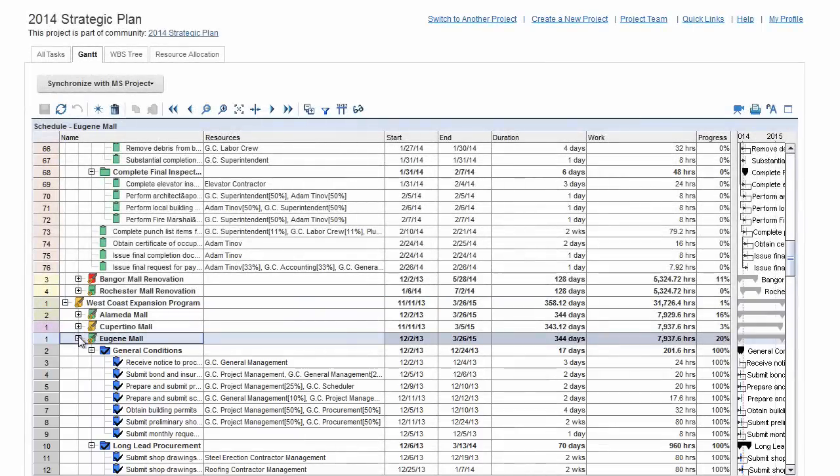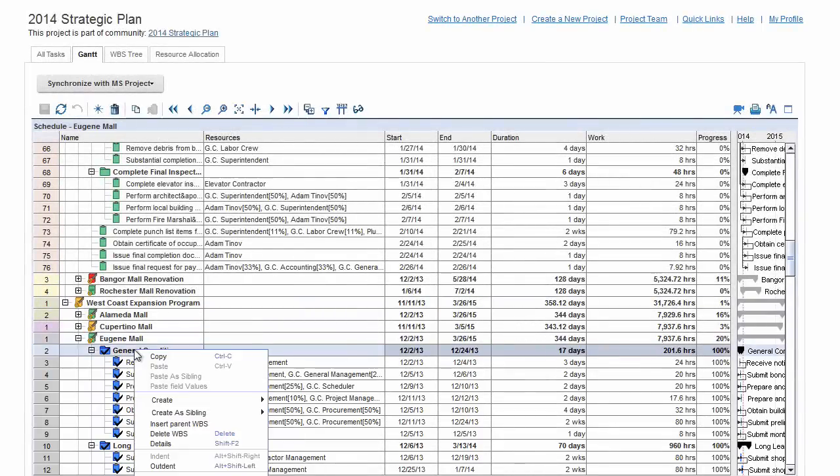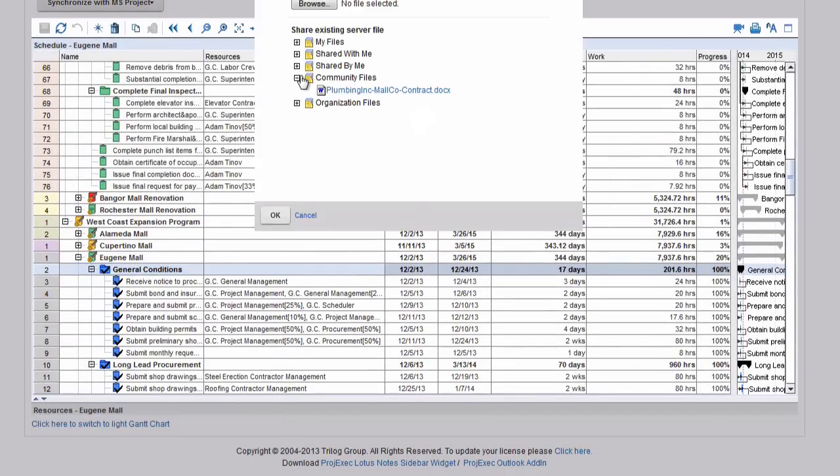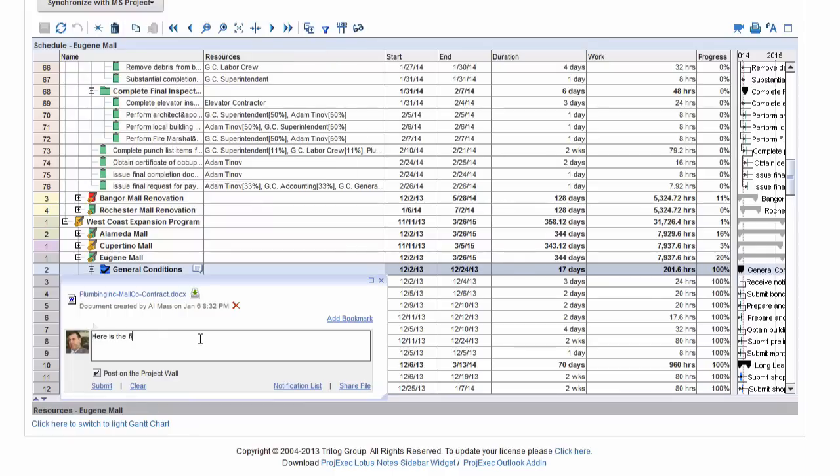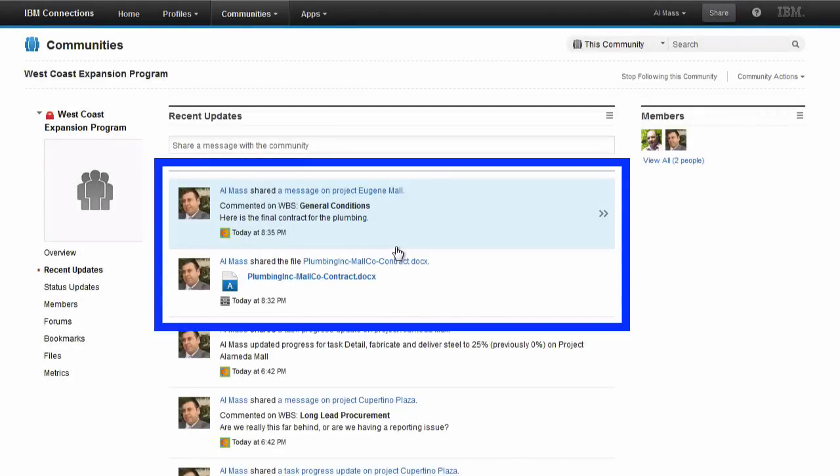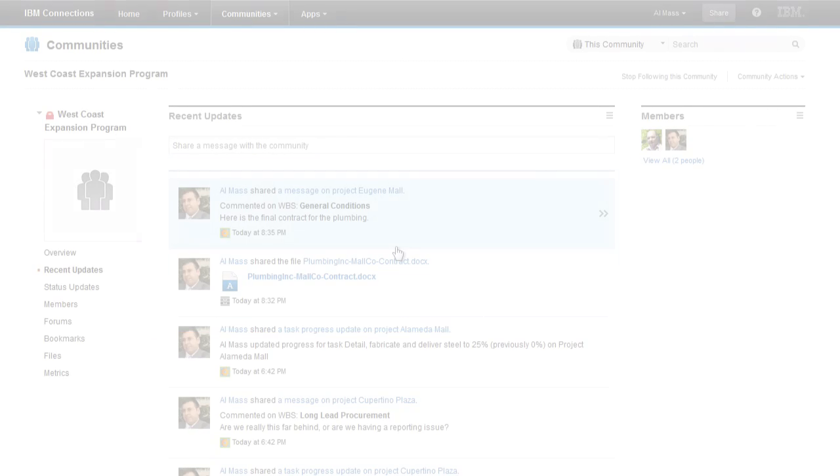Next, he clicks on a task from a project from the West Coast Expansion Program. He posts a document on this task, which posts to a different IBM Connections community.